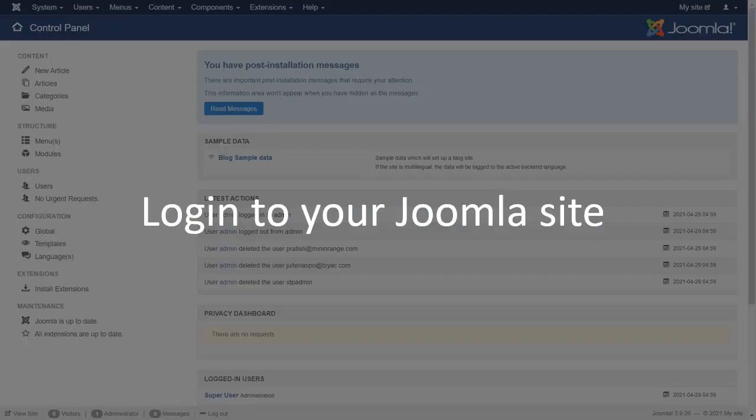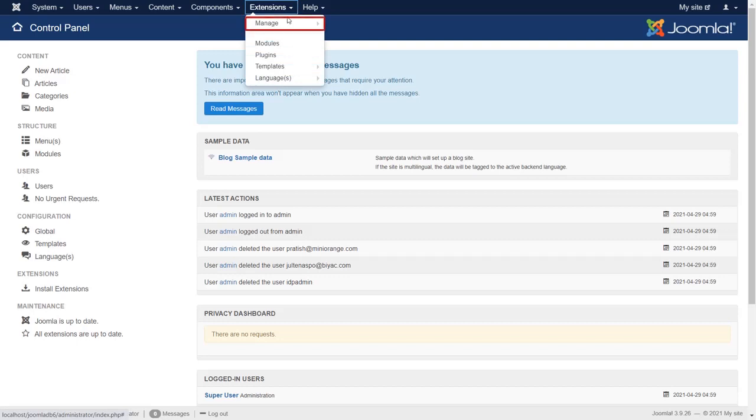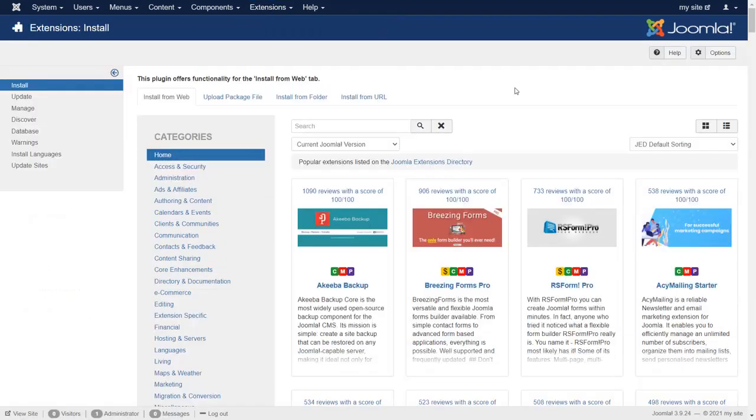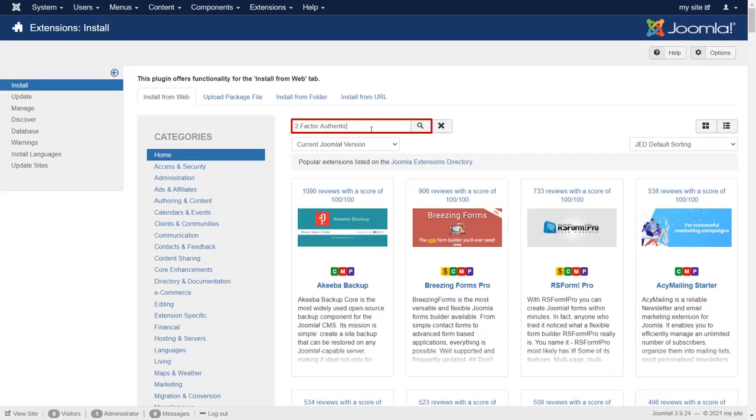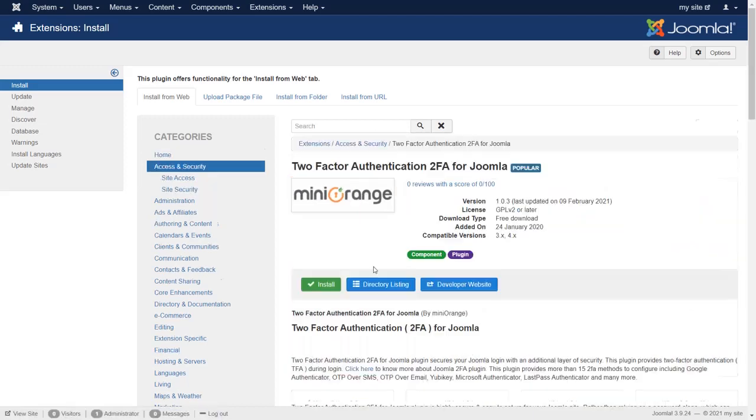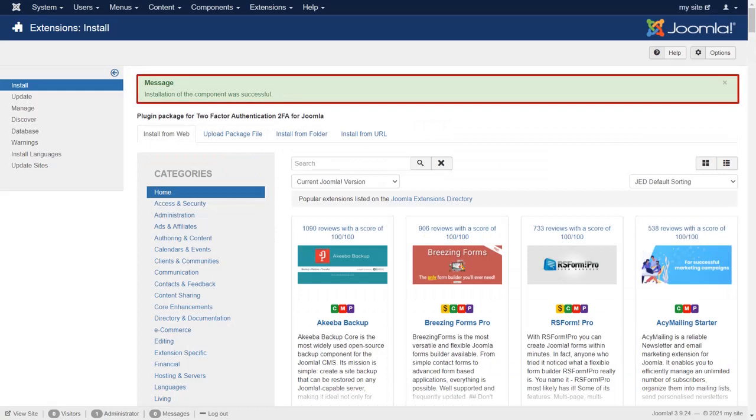Login to your Joomla site. Go to Extension Manage and then click on Install. Search for two-factor authentication. Select two-factor authentication 2FA for Joomla. Click on Install. Installation of the component was successful.